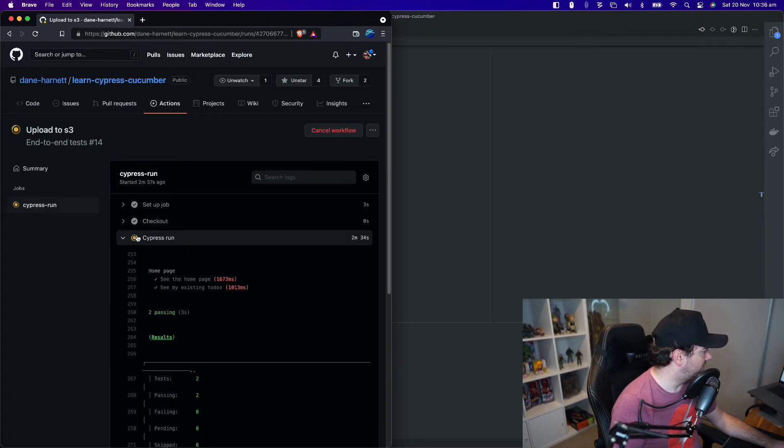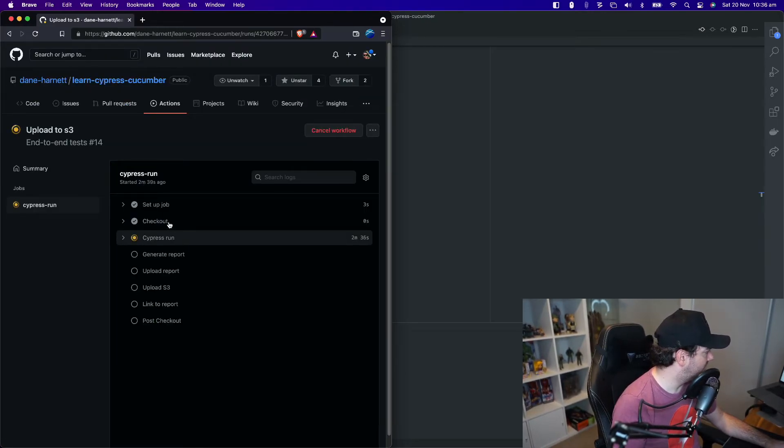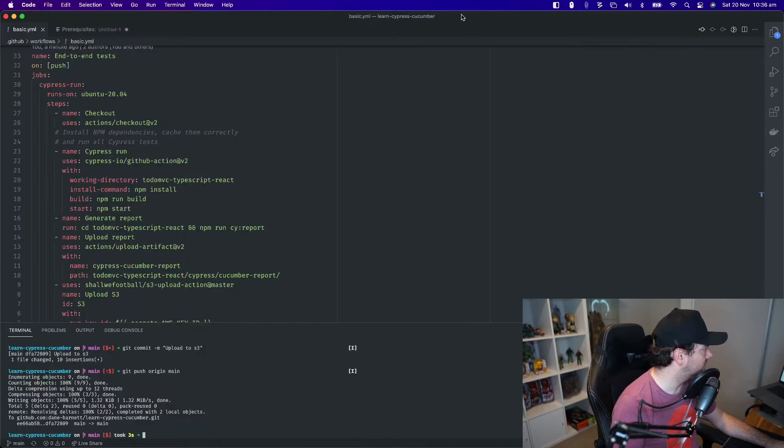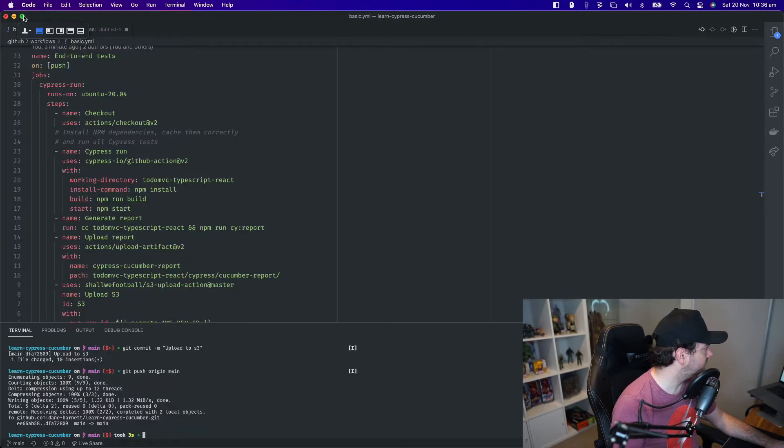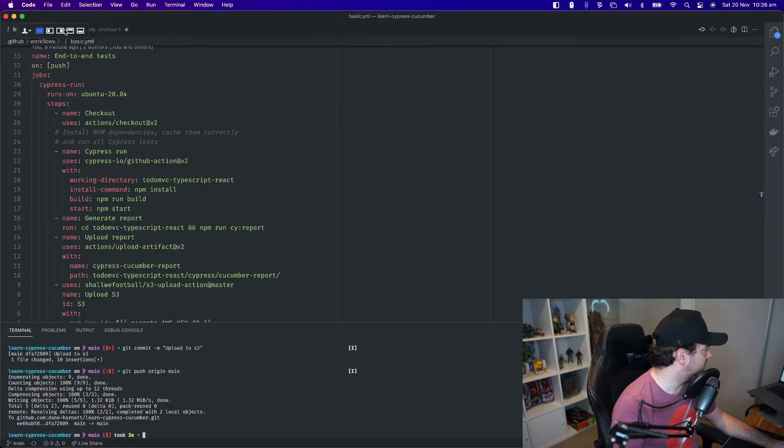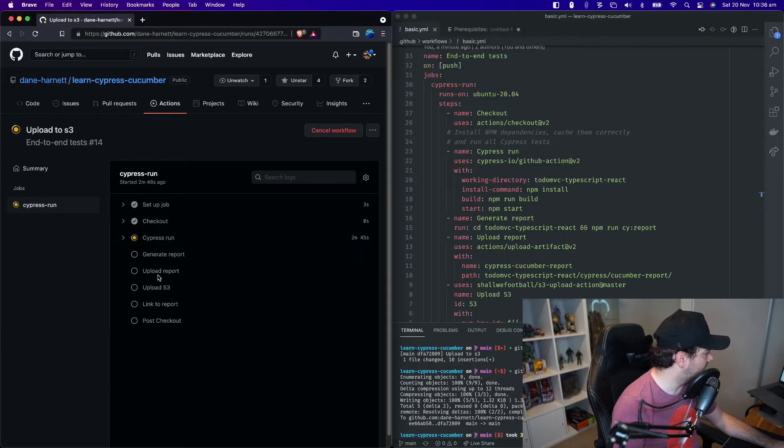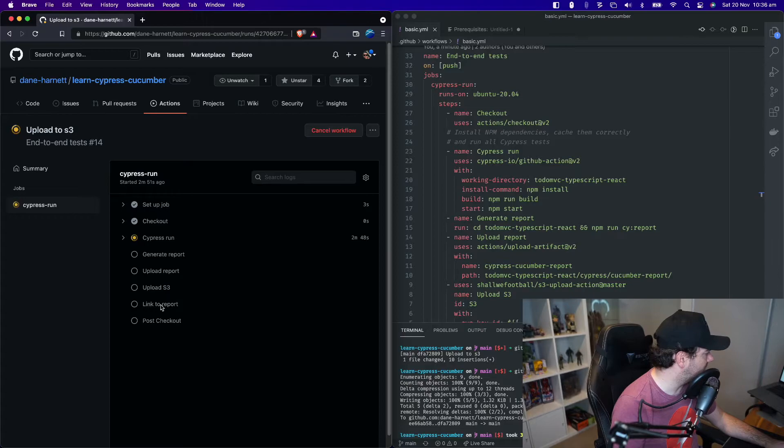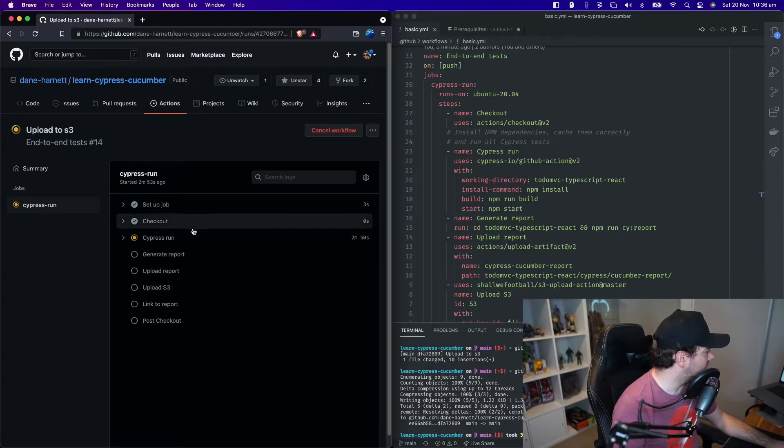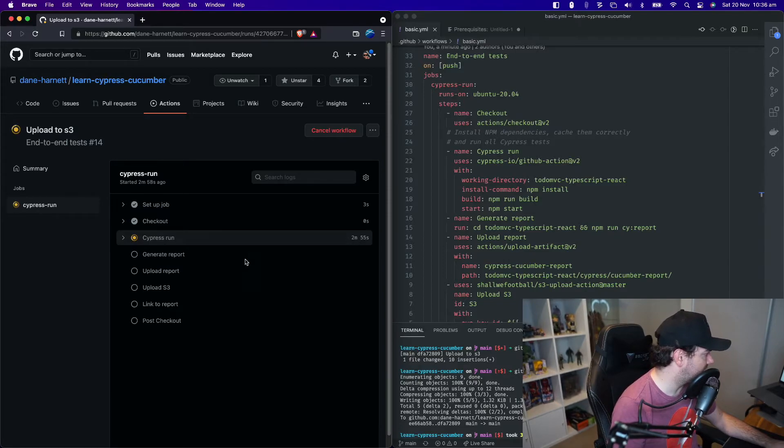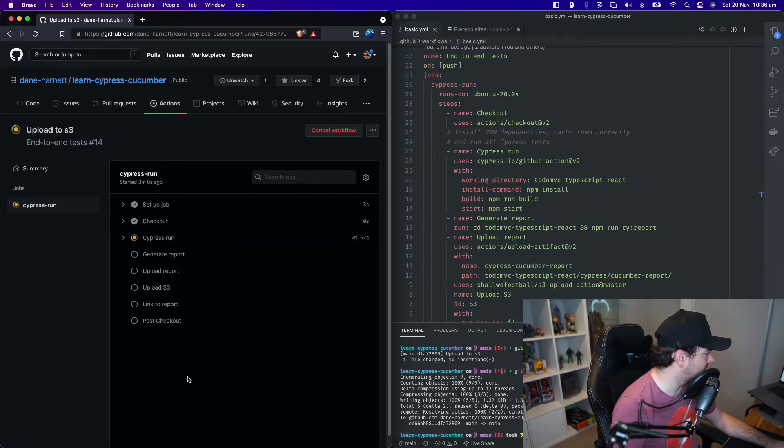So we're back and logged into GitHub and we can see that currently Cypress is running. It has recognized that we have two extra steps now, upload S3 and link to report. So we need to wait for the Cypress test to run, generate the report, and then we'll see what happens next.